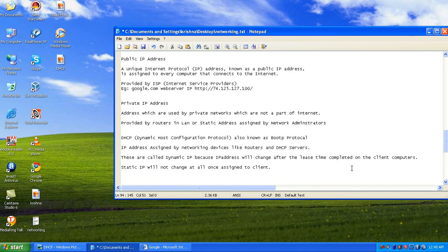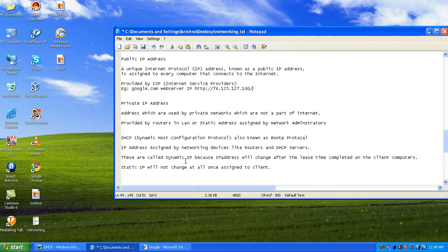DHCP assigns only private IP addresses — it cannot assign public IPs. The private IP addresses can be assigned through a router or a DHCP server. The word 'dynamic' means the IP address keeps on changing. Those types of IP addresses are handled by the DHCP protocol.